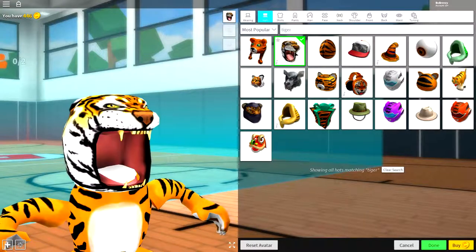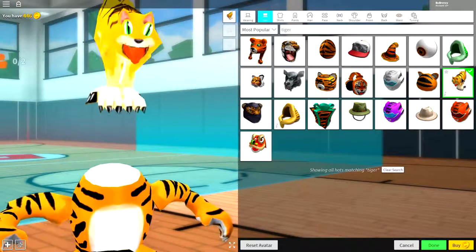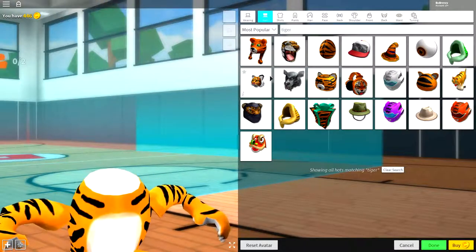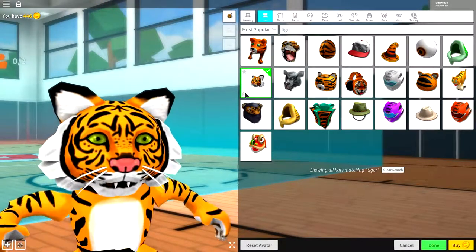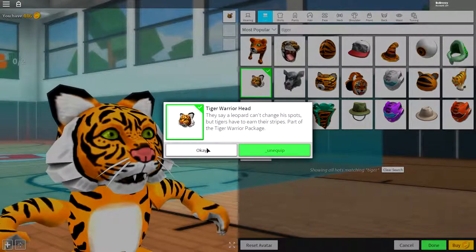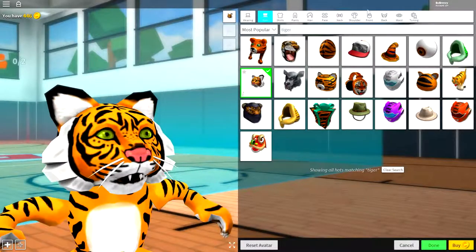I mean, you could equip this one. You could equip this one. You could even equip this one. But guys, we are equipping this one right here called the tiger warrior head just like that.